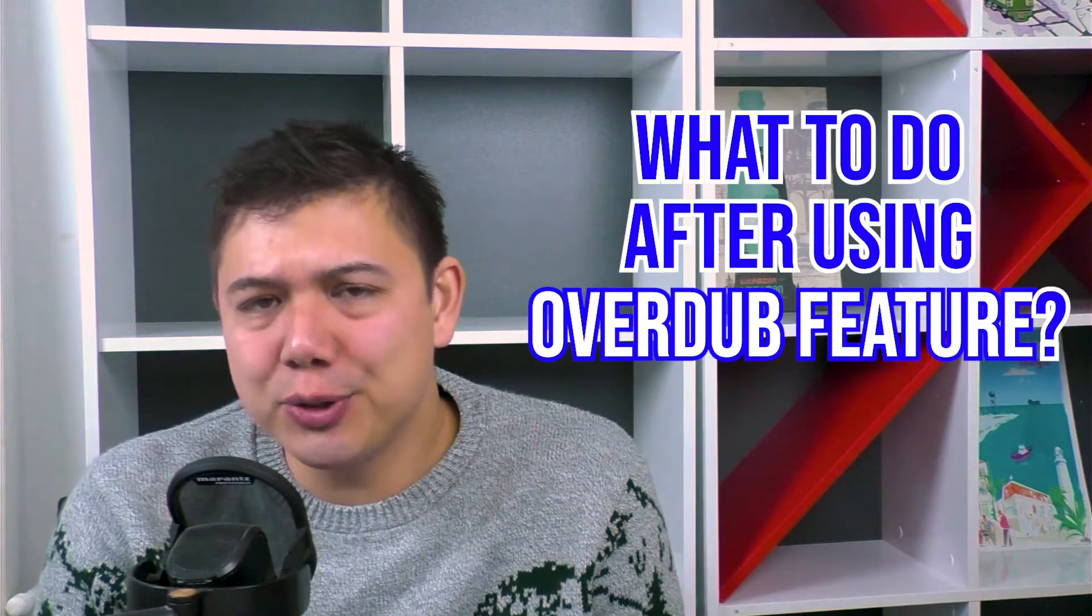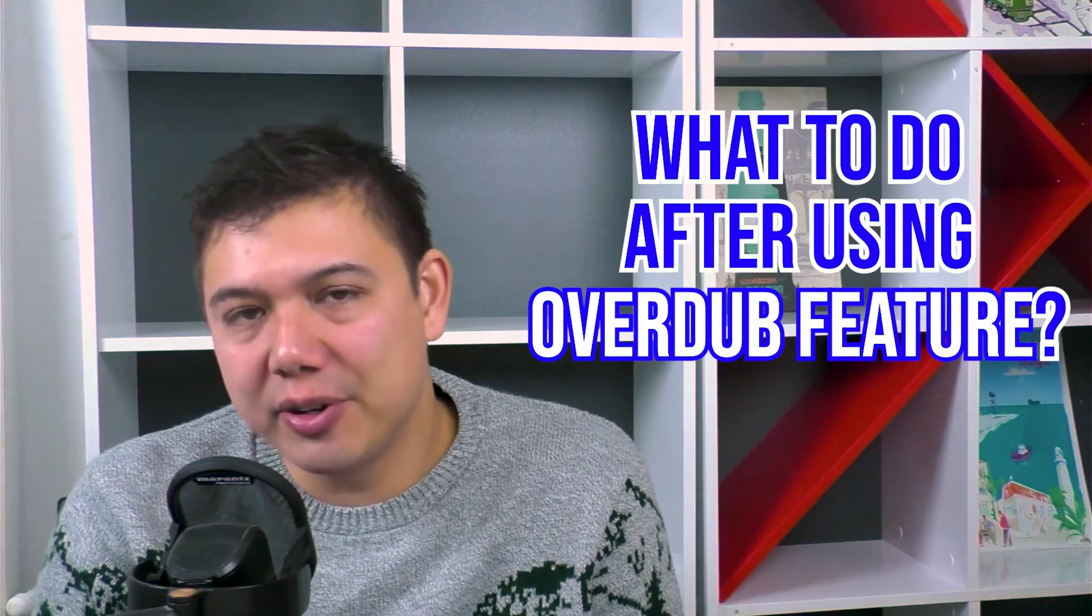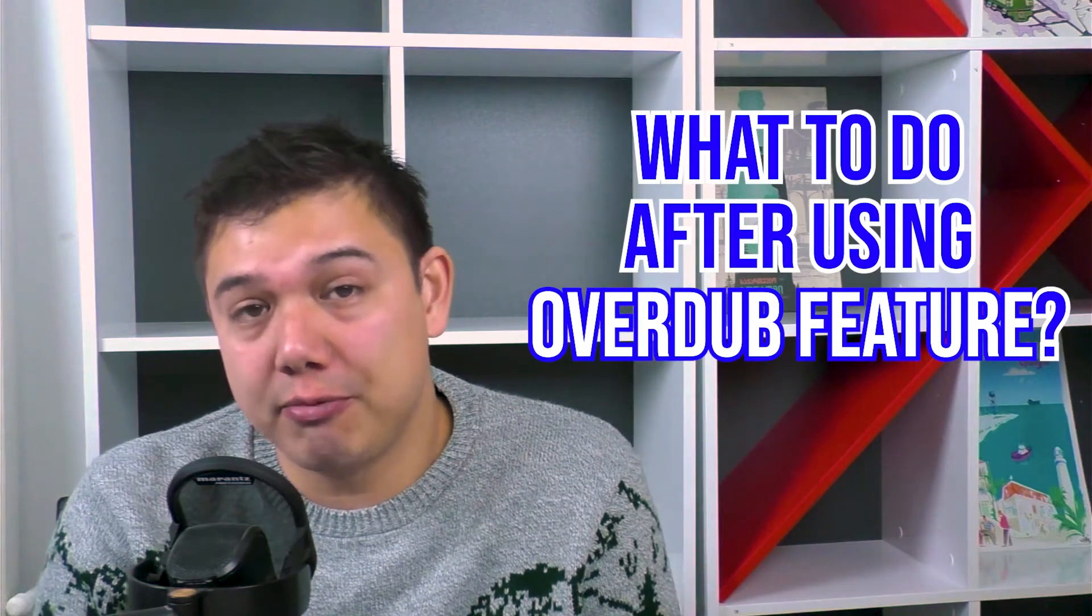Hi, so in this video, we're going to go over the overdub feature in Descript and specifically what to do after you use the overdub feature.